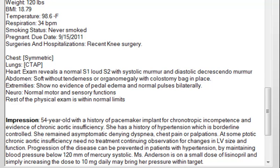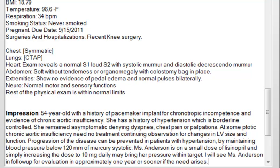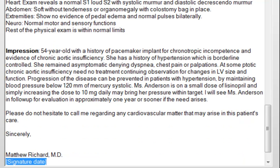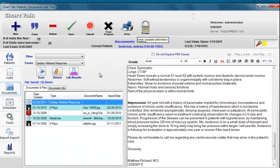I will see Ms. Anderson in follow-up for evaluation in approximately one year or sooner if the need arises. Next field. Today is date. Save.